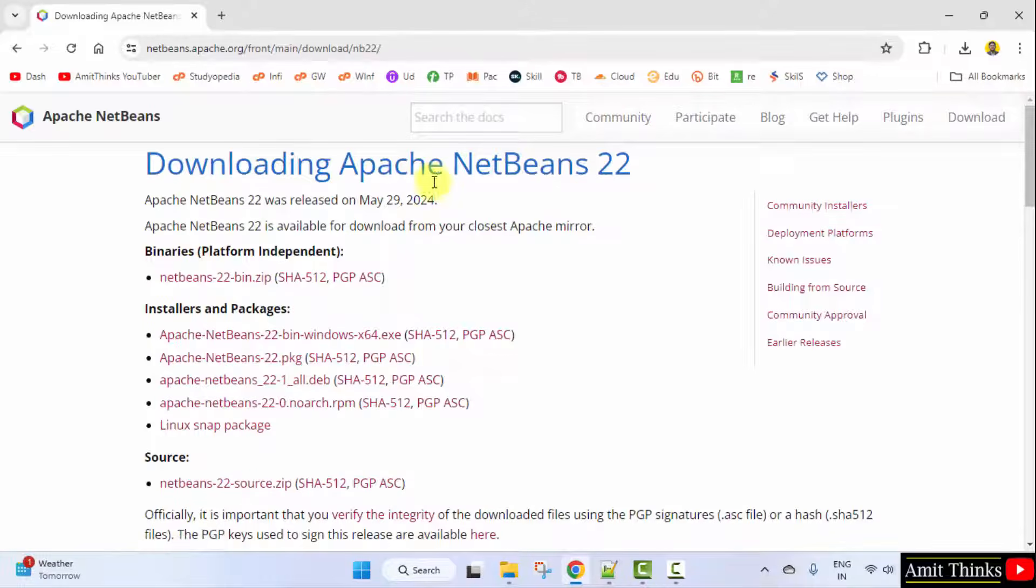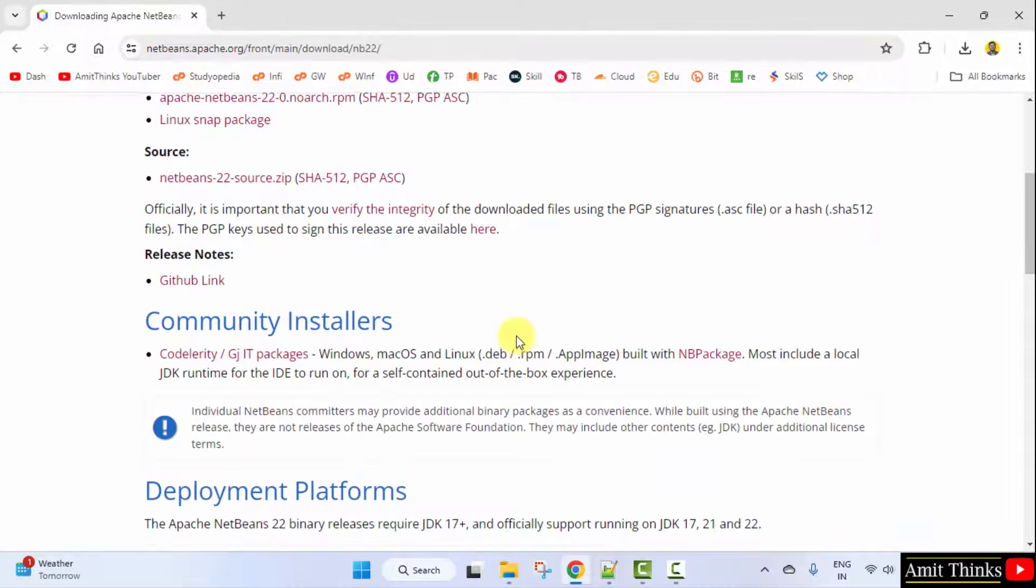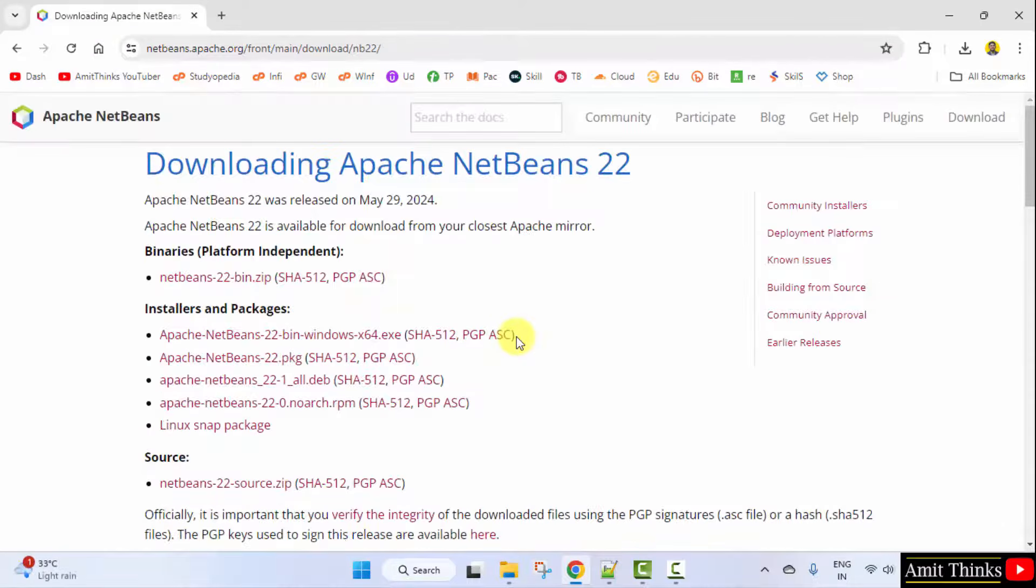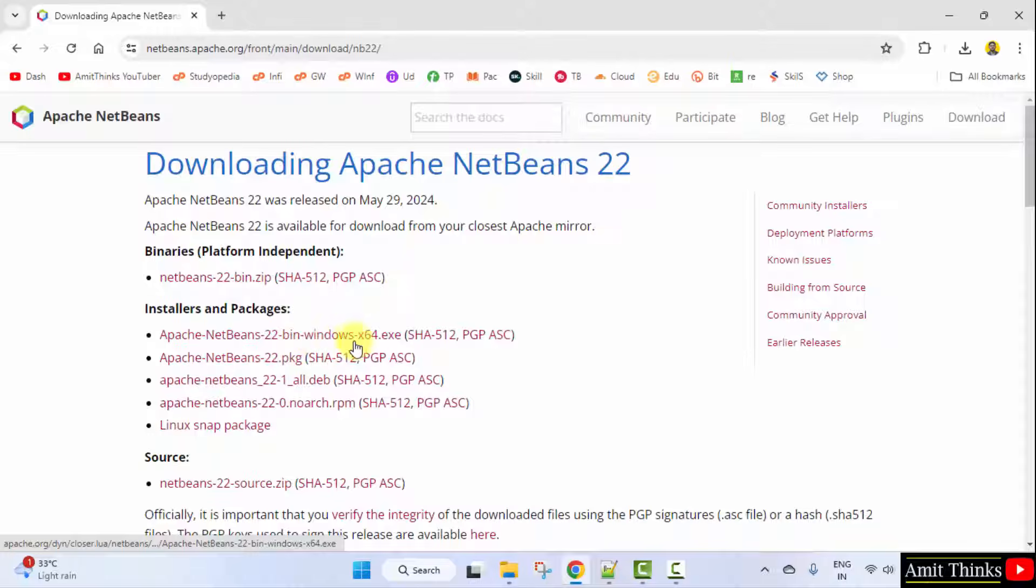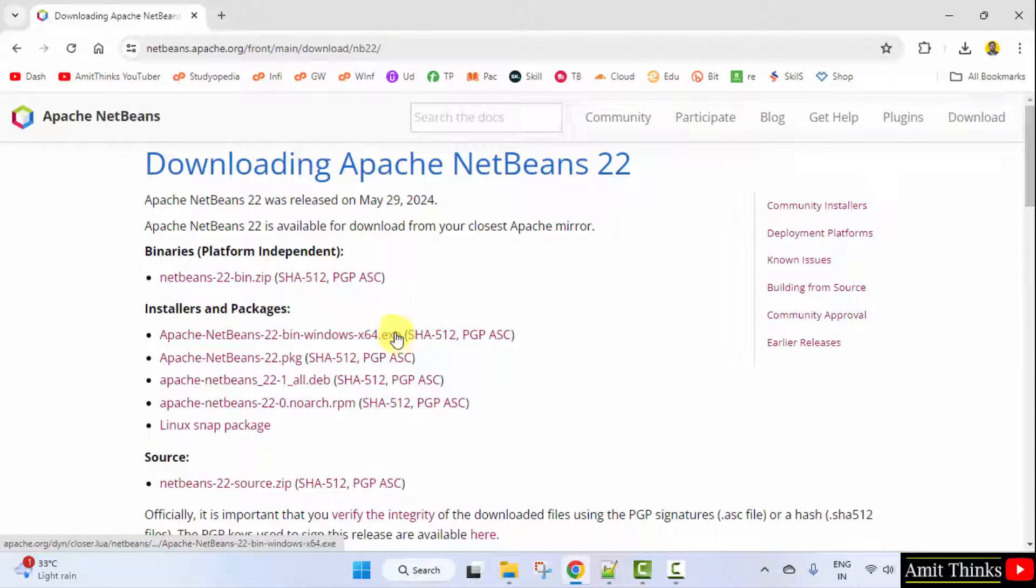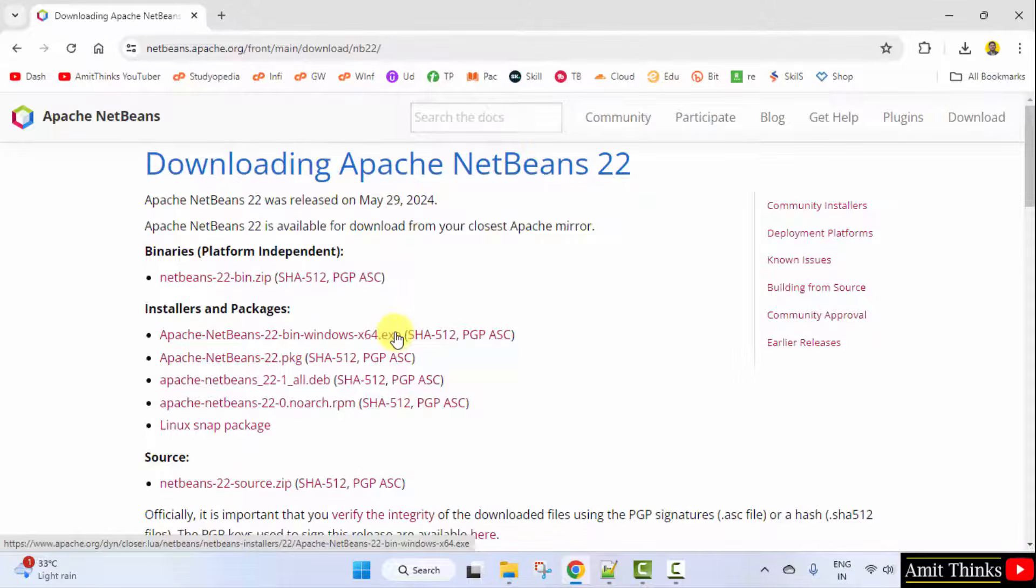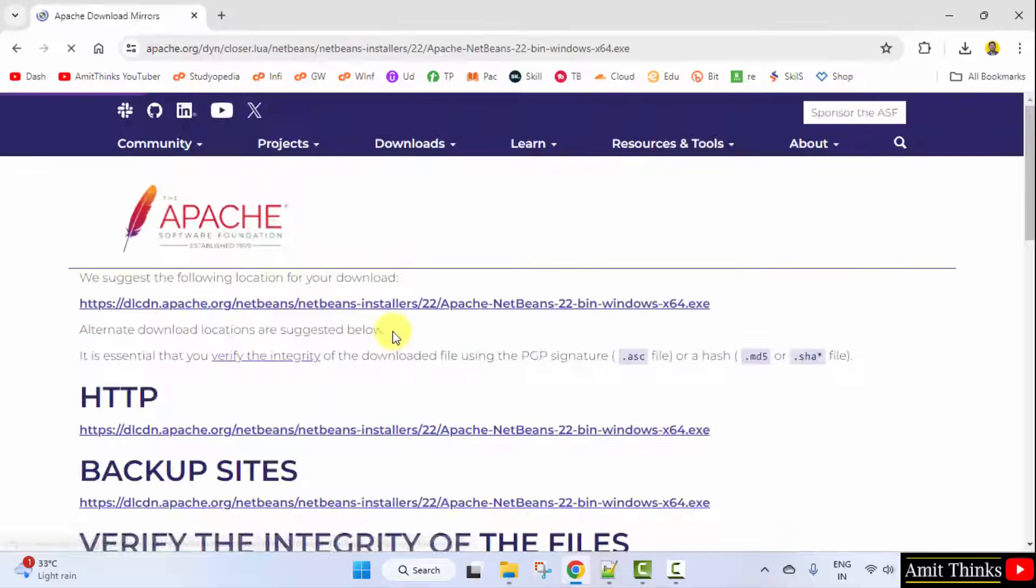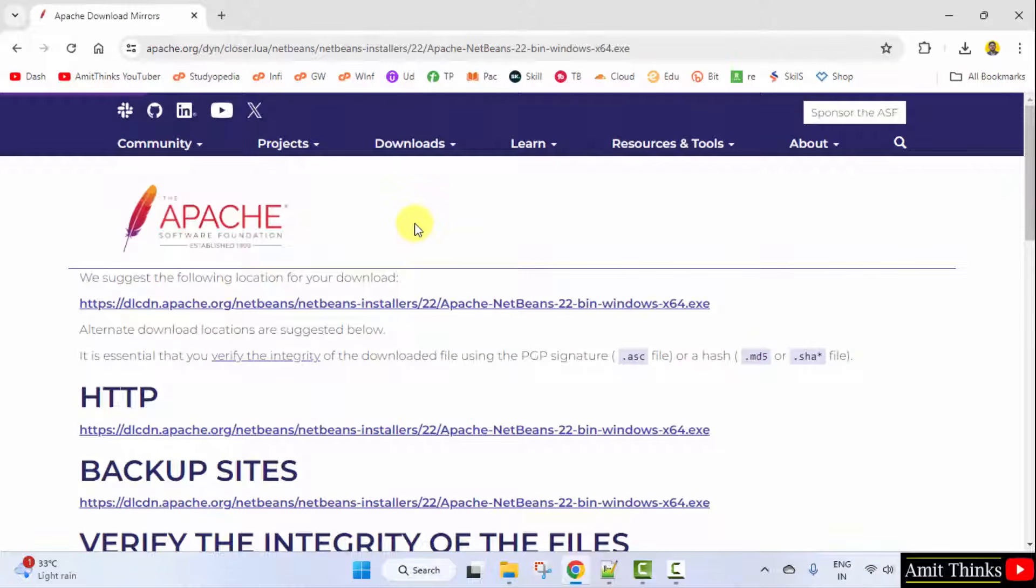Now, you can see NetBeans is visible. We want the installer. Here it is, for Windows 64-bit exe file. Click.